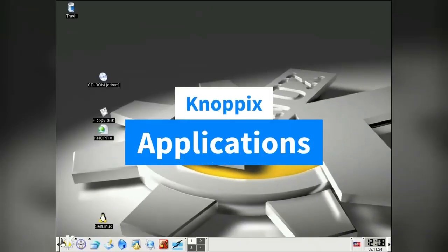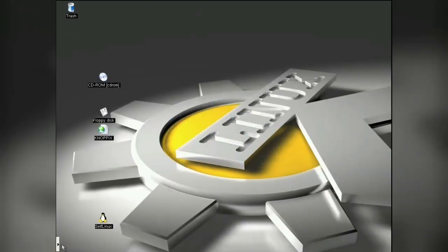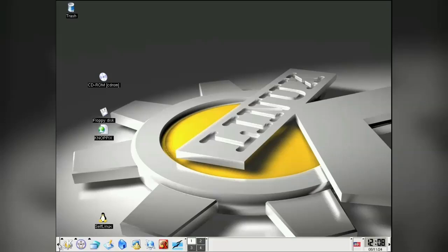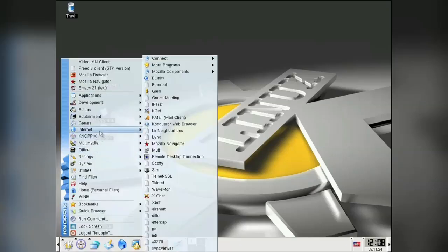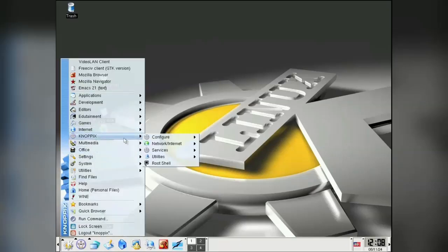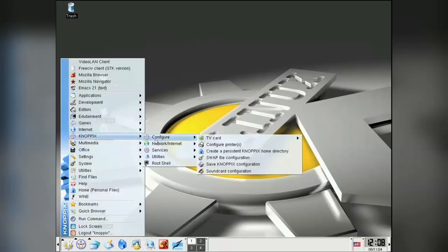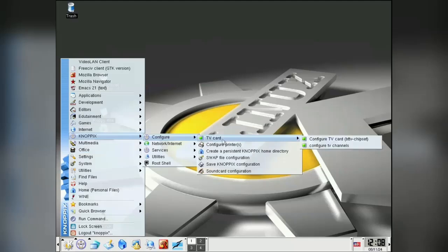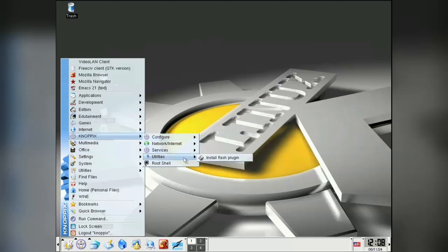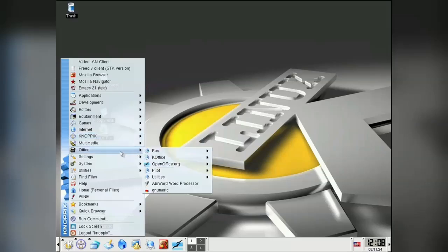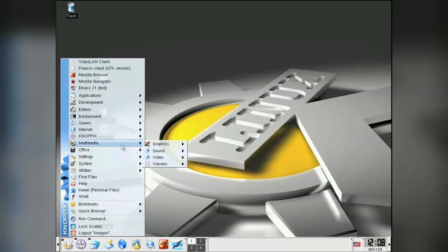So apart from fitting all this great stuff into one CD, Knopix also had fantastic hardware support. I mean, it wasn't perfect, but a big step up from everything else at the time. They even had support for installing the Flash plugin. Anyway, let's see what other apps we have.